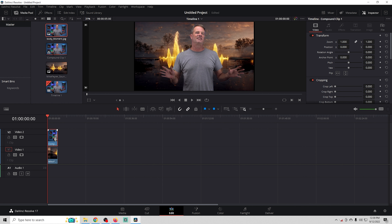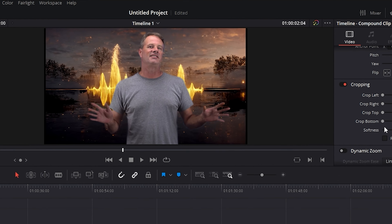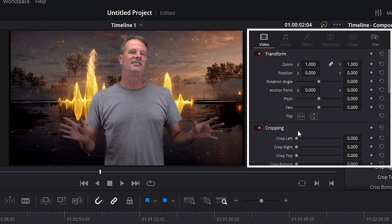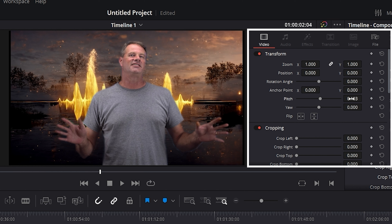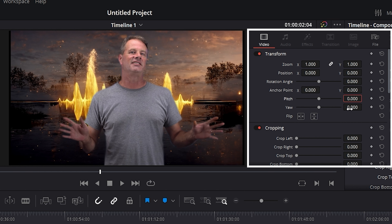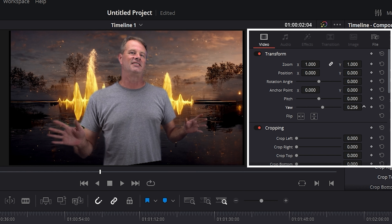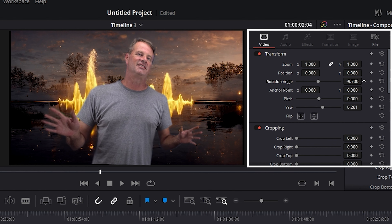Now I'll right-click on the image and select Create New Compound Clip, then click Create. This locks in the whole mask so you don't have to worry about it moving around or doing anything unexpected.